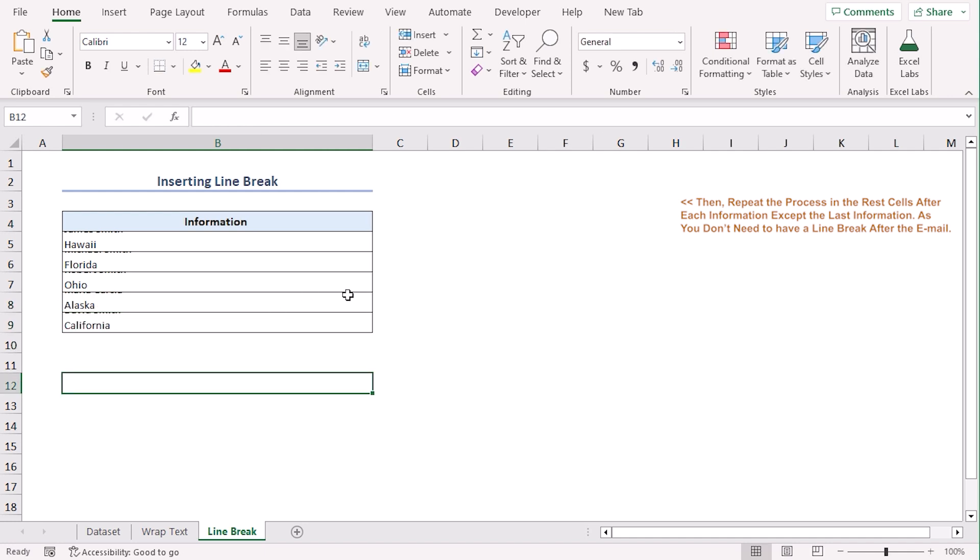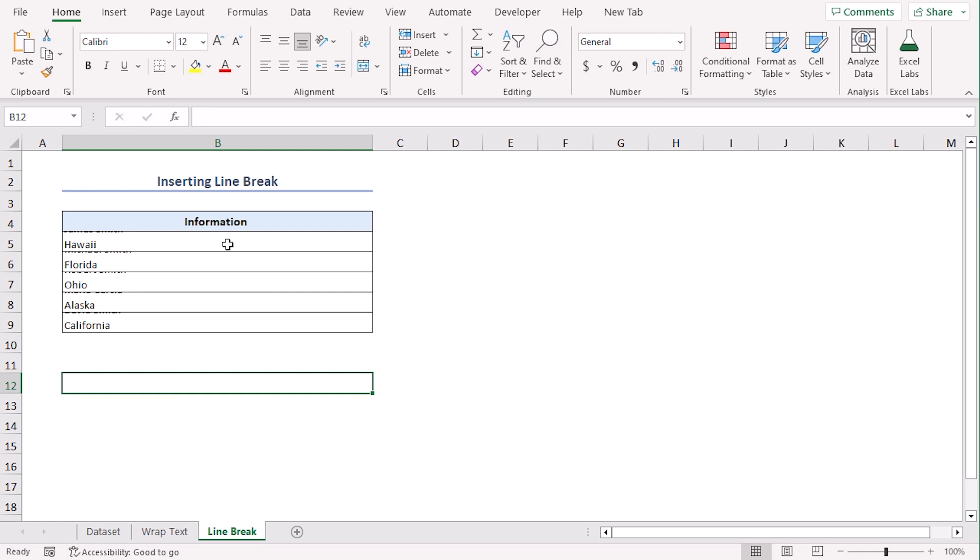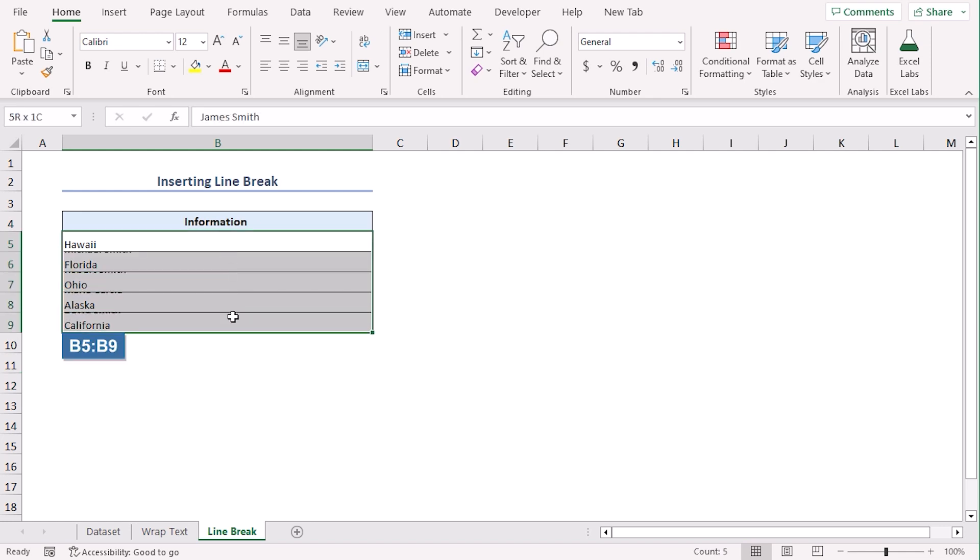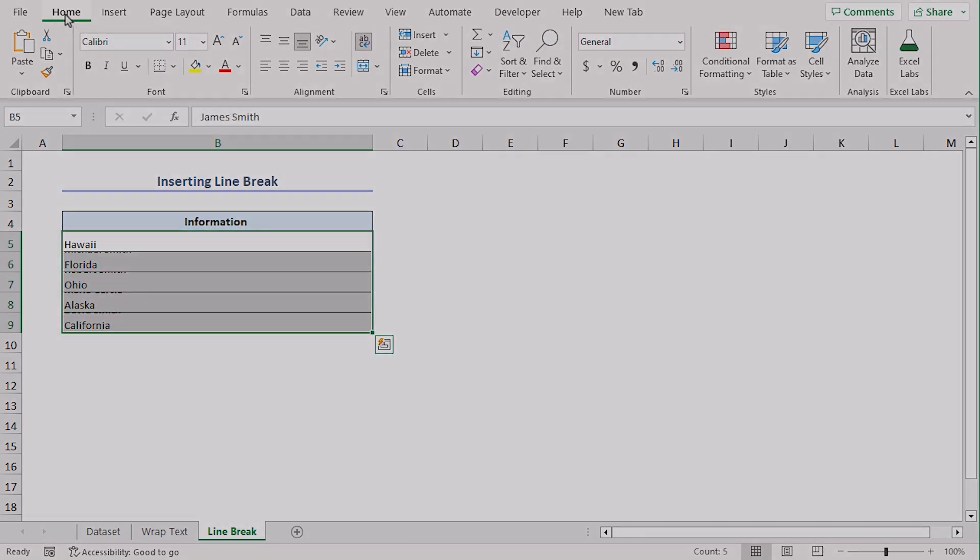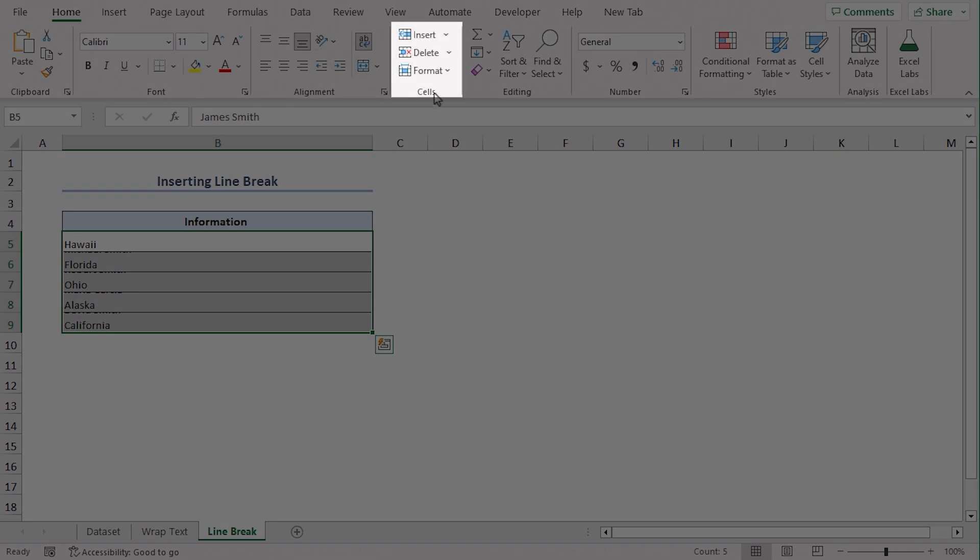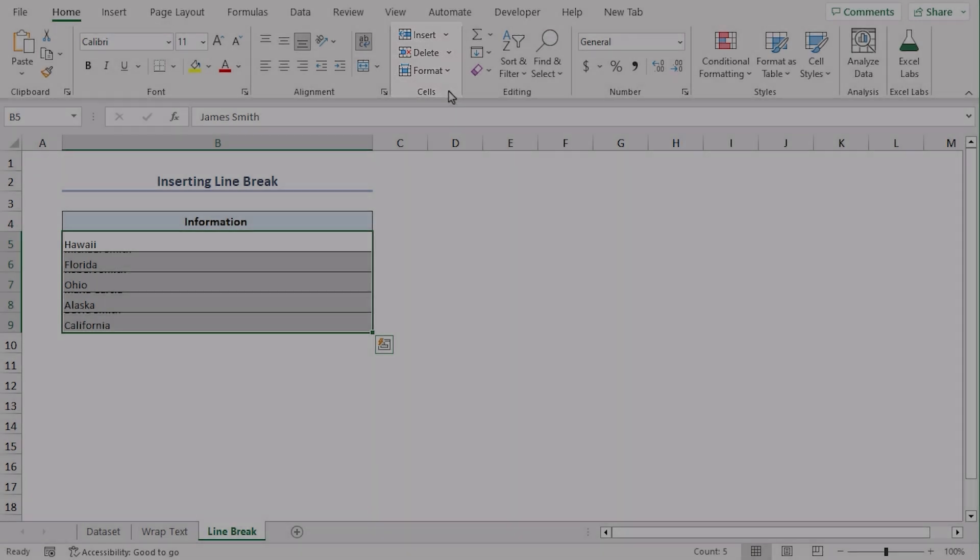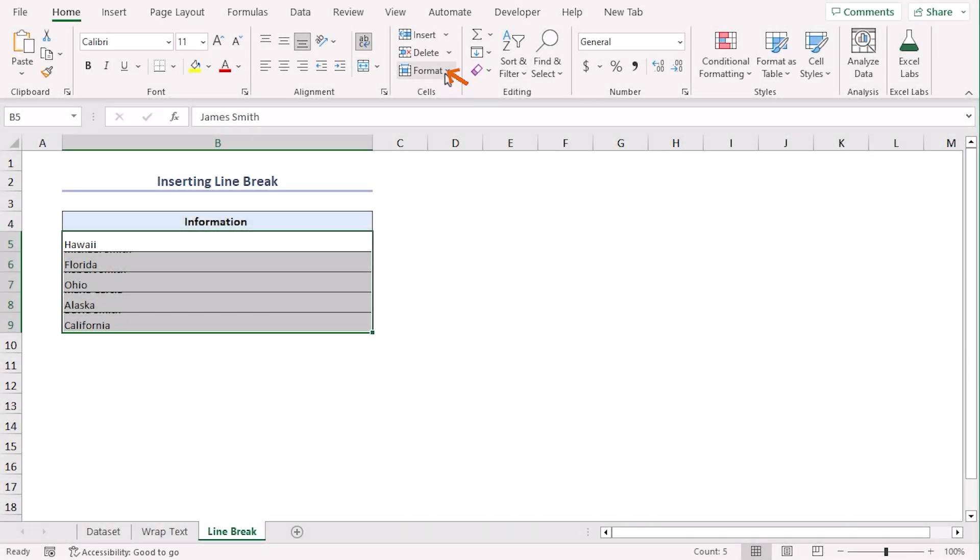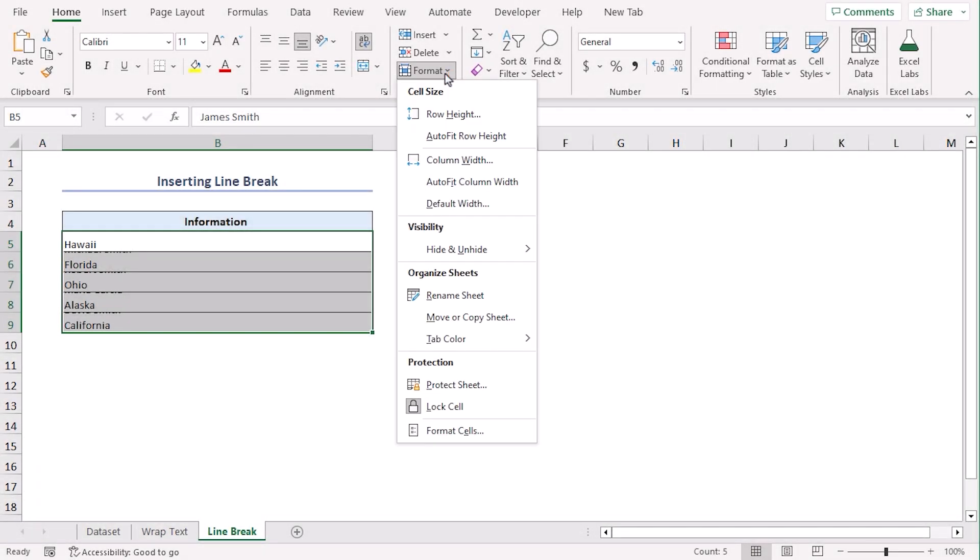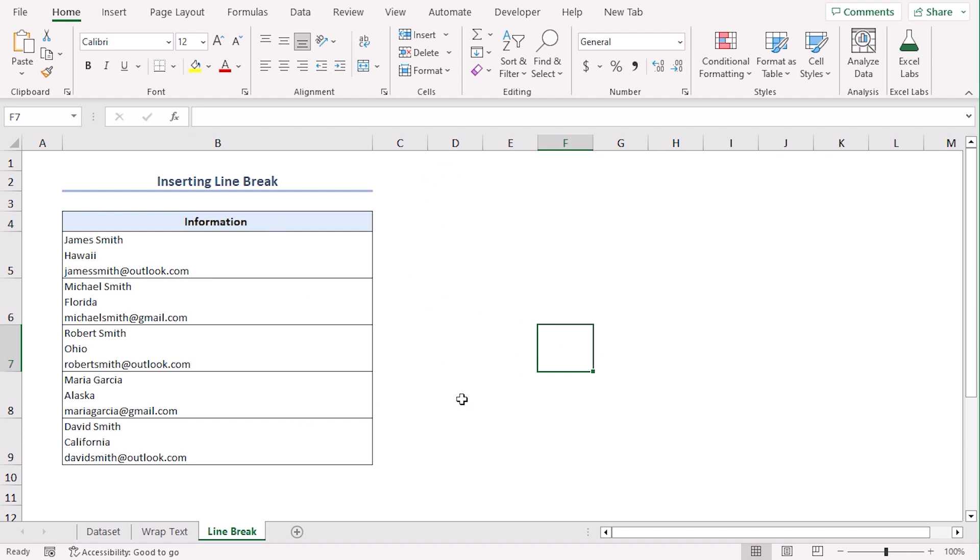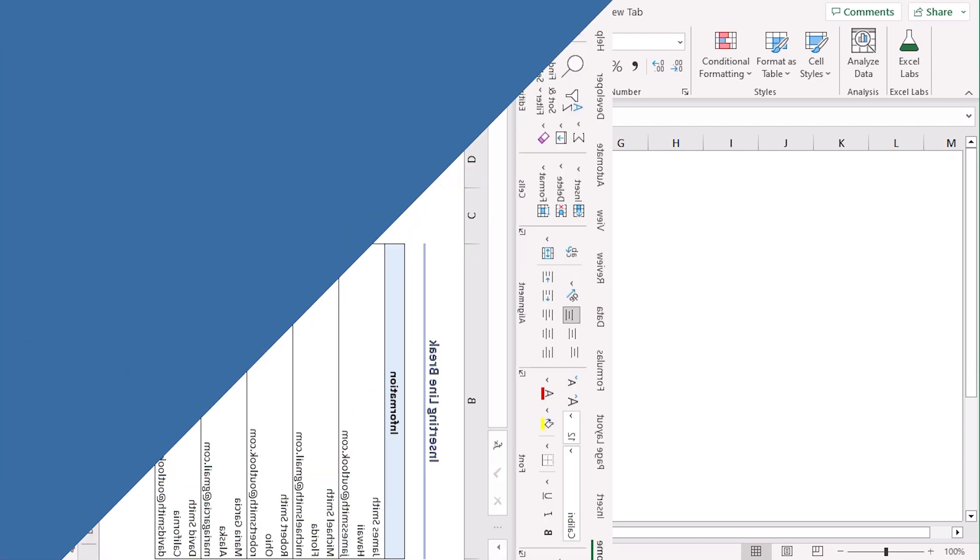As you can see, name, state, email address. All of the values are not visible here. For that, we will use AutoFit Row Height command. Select the range B5 to B9. Go to Home tab and from the Cells group, select the Format drop-down and click on AutoFit Row Height. There you go. Our names, state name and email address are separate also within one cell.